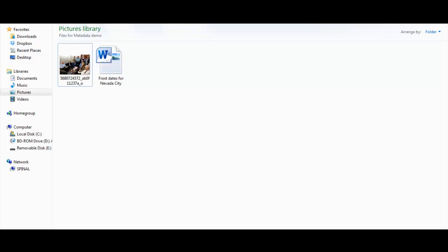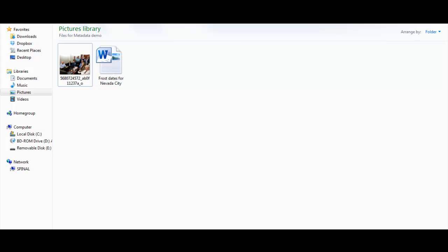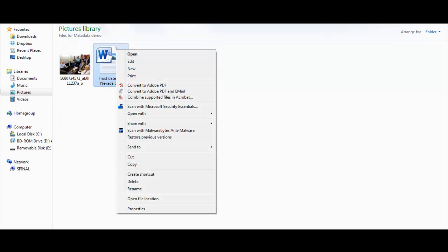In Windows Explorer, you just right-click on any file you're planning to upload to the internet and choose Properties from the shortcut menu.